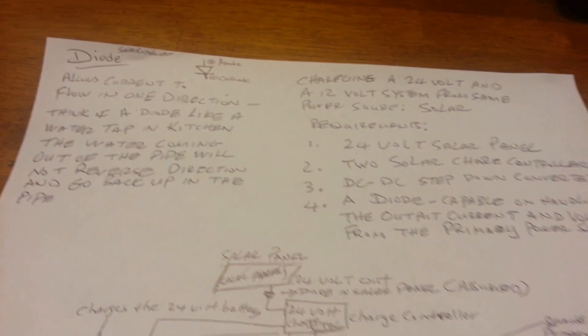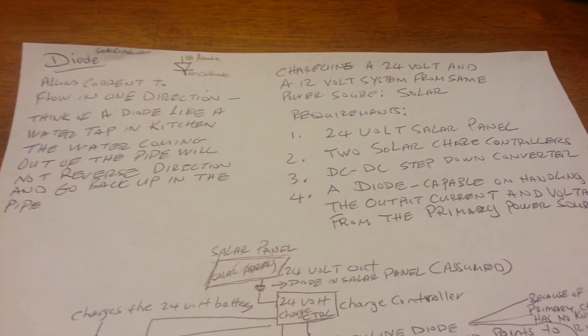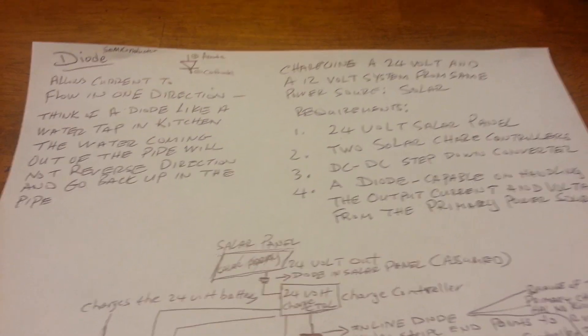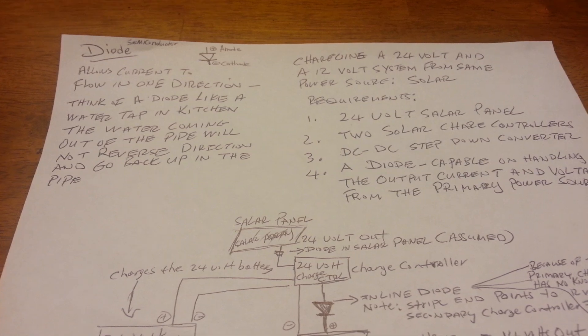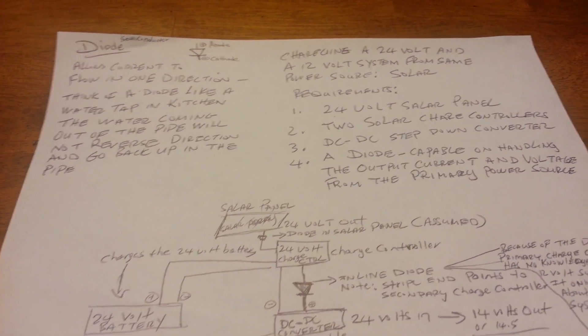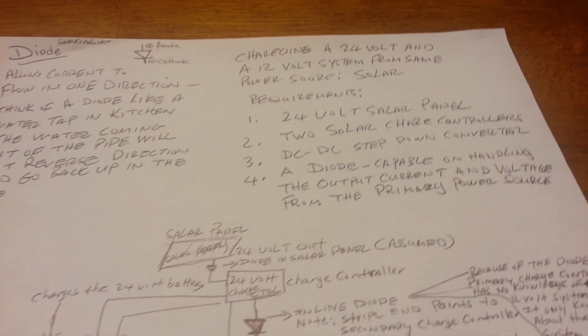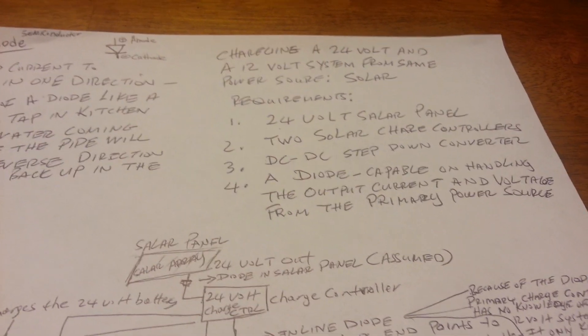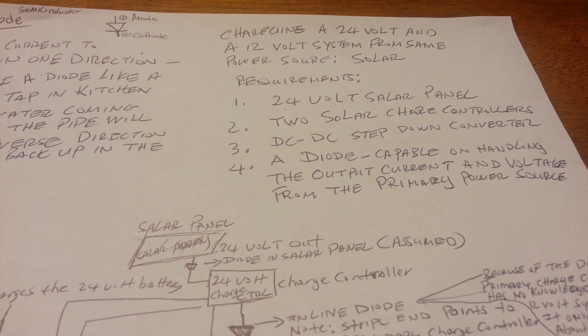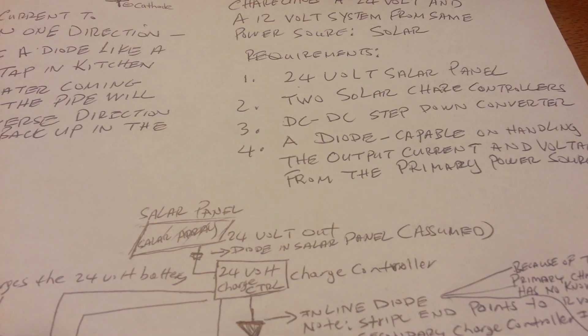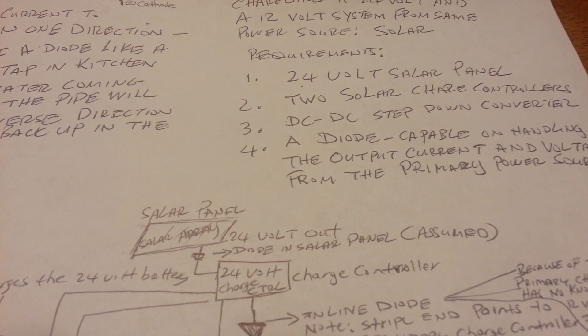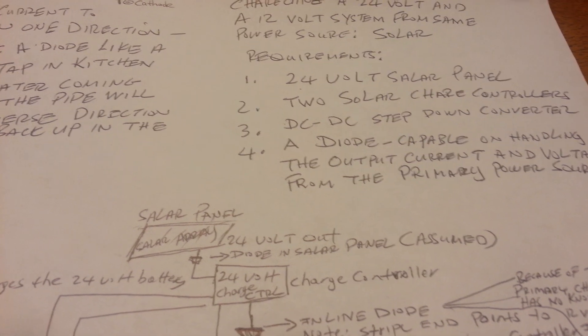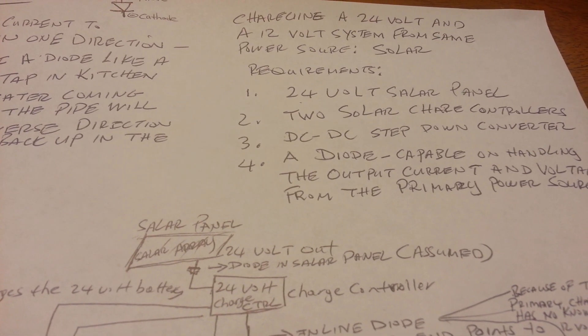I've had quite a few questions from people who are new to solar or maybe not as familiar with electronics like some others. They've asked, how is it that I can charge both a 24-volt and a 12-volt system from the same voltage source?